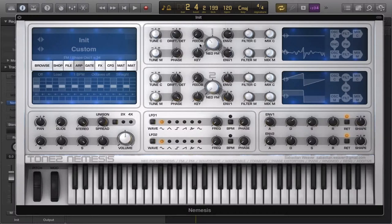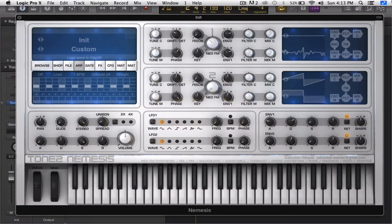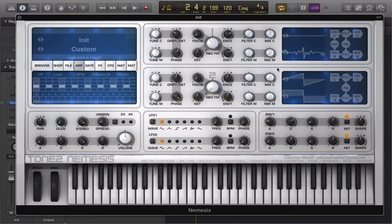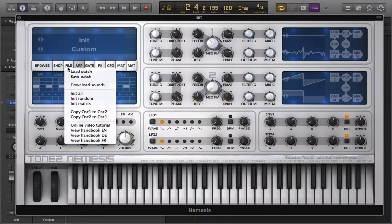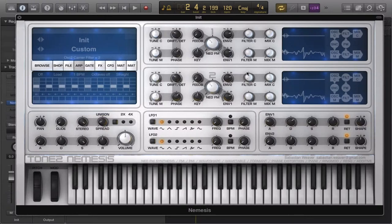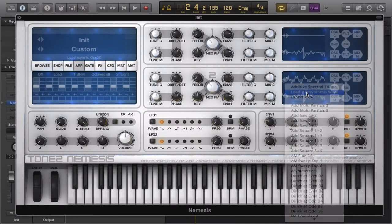Before I depart, there's a lot to talk about with the additive editor. We're going to use this filter now. A quick trick is you just go here and copy Oscillator 1 to Oscillator 2 — we'll make this another dimension in the sound. We'll take the filter off and re-synthesize something else.